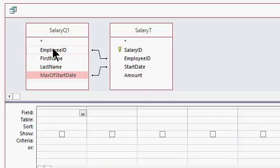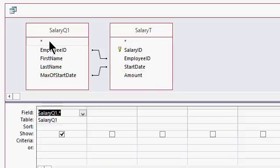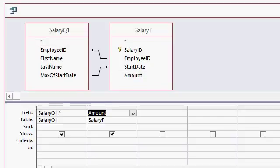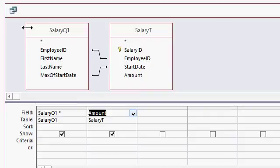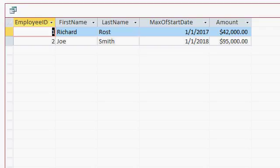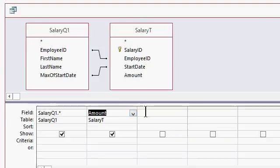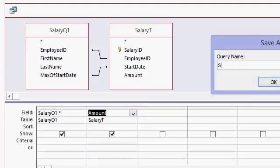So now I can say, show me all the fields from over here if you want. And then show me the amount. And that will give you the salary for this record because these records are now joined together. And if you run this, there's the data that you want. Max of start date was determined in the previous query and the amount was brought in from the salary table because of our join.